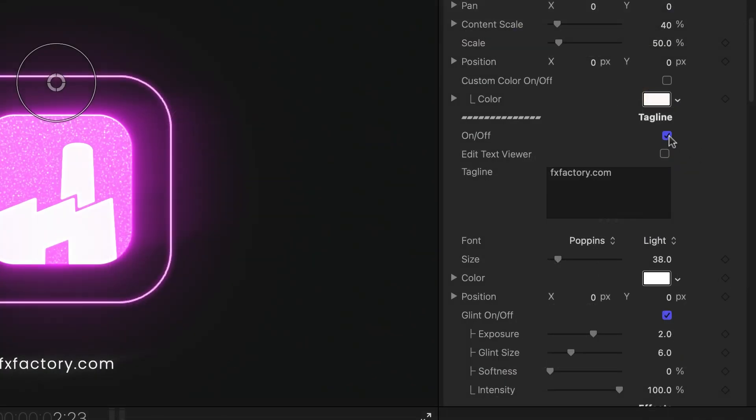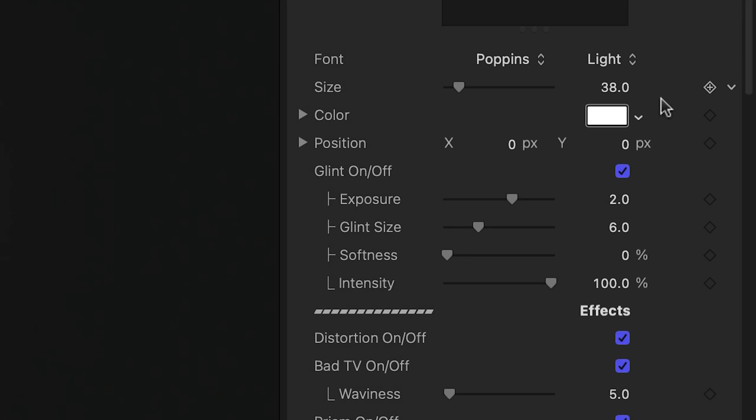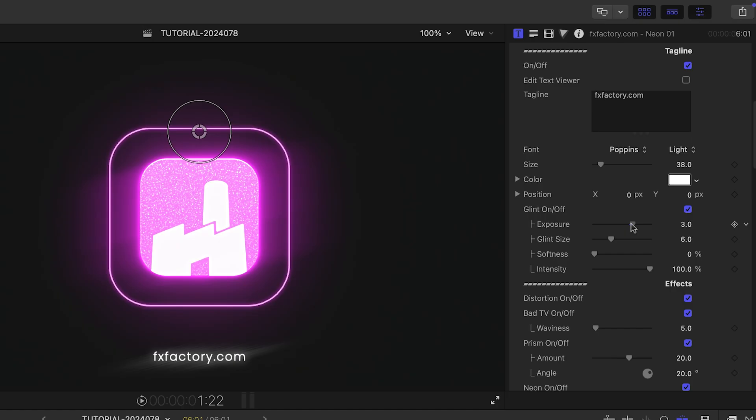In the tagline section, you can toggle this off if you don't need it. In addition to extensive text controls, there is a glint effect applied to the text you can toggle on or off or customize.